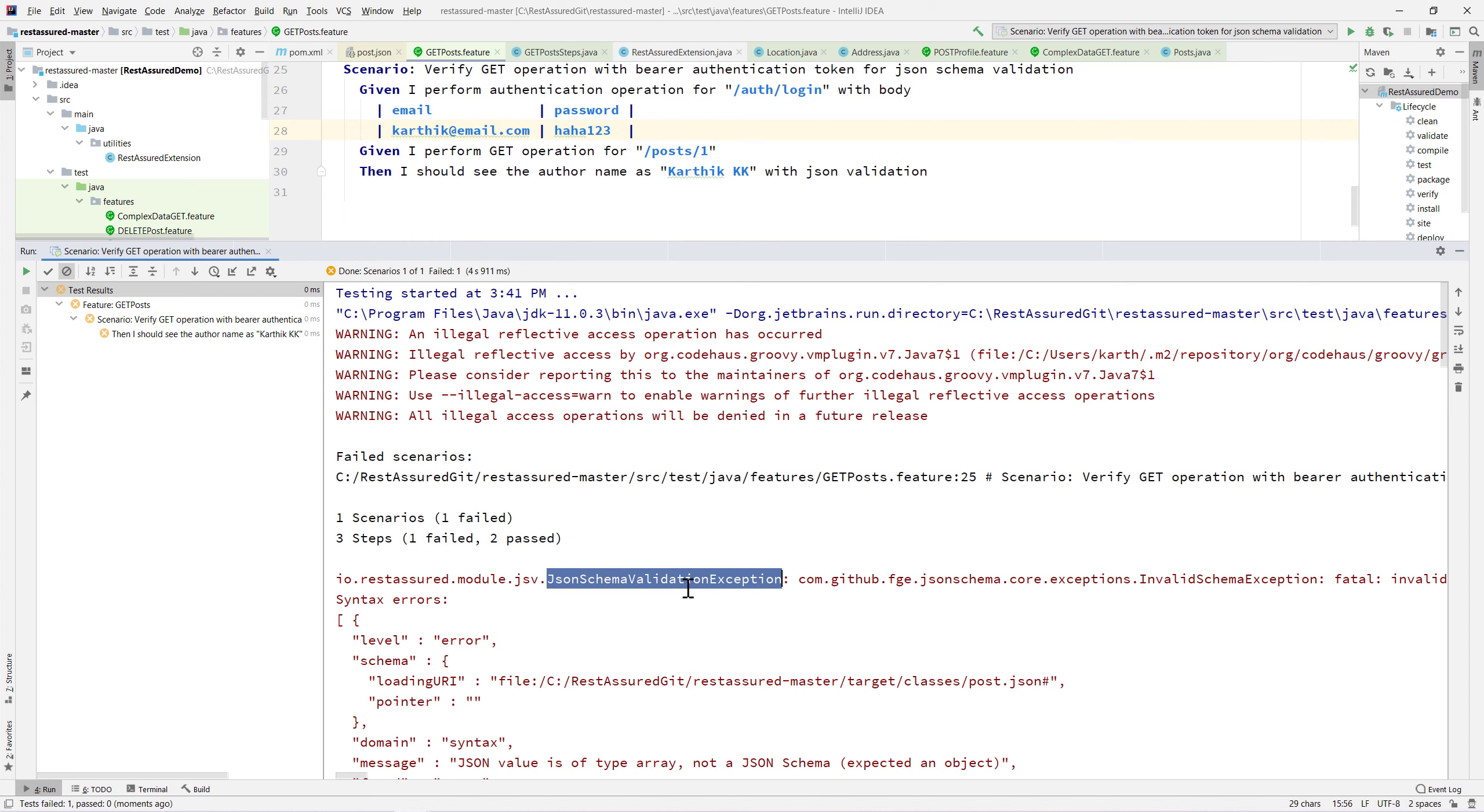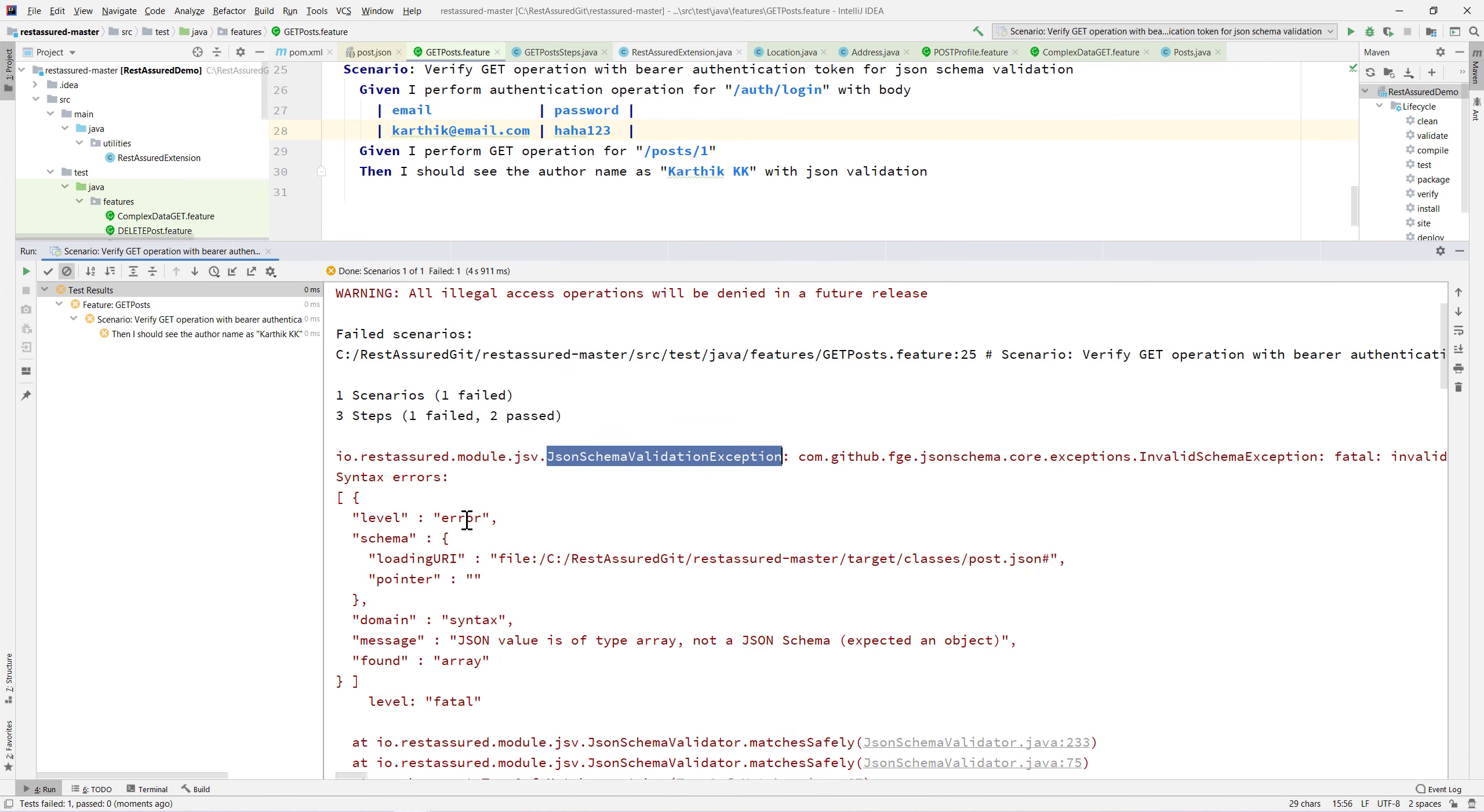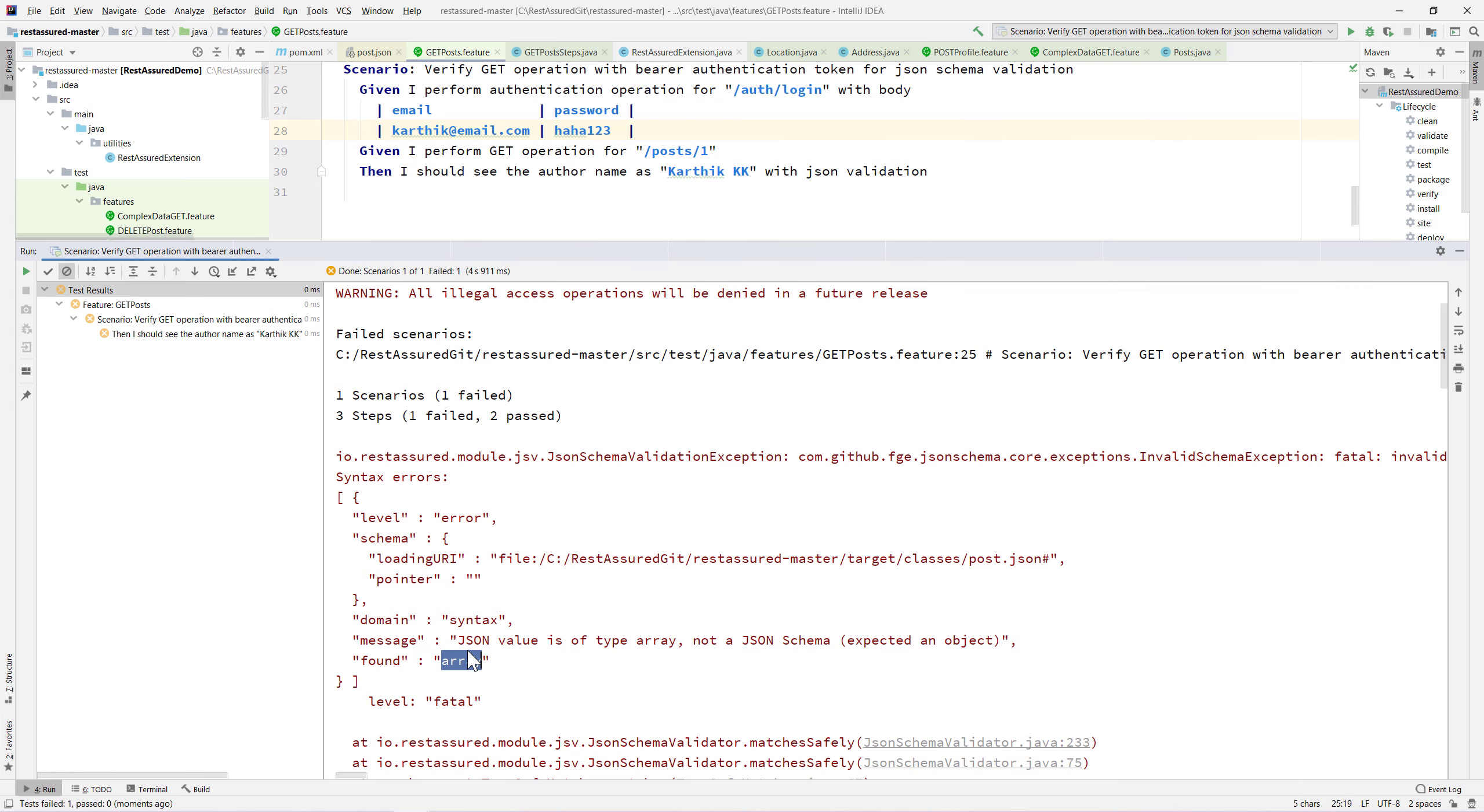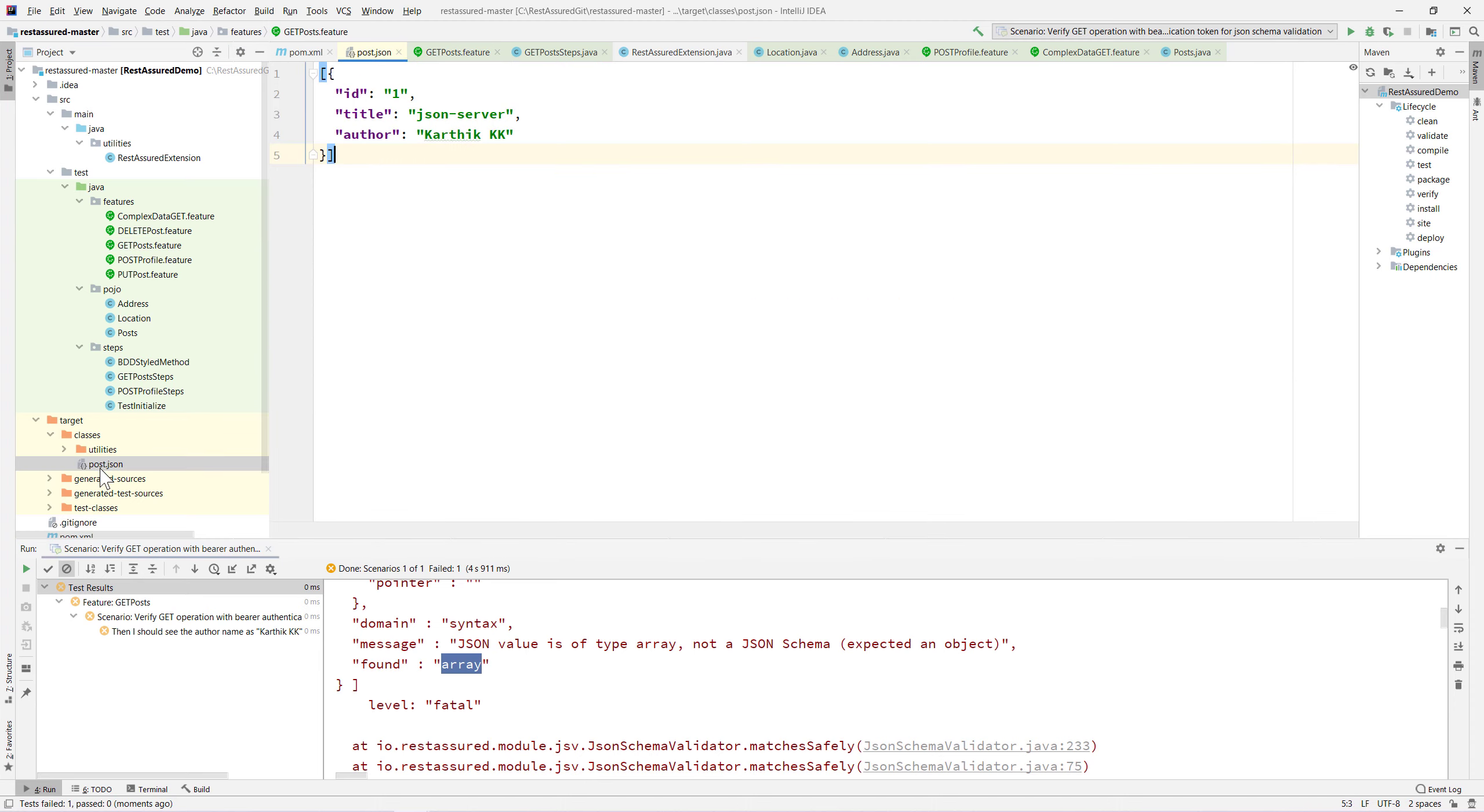The level is basically error here. The JSON value is of type array not a JSON schema, so it found an array which is not the correct value. We are not expecting the post to be of an array, because it is not an array.